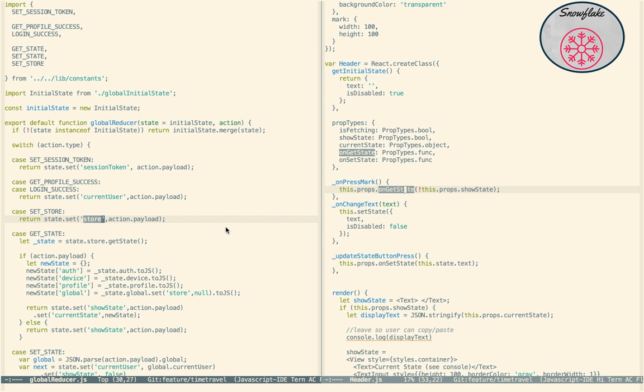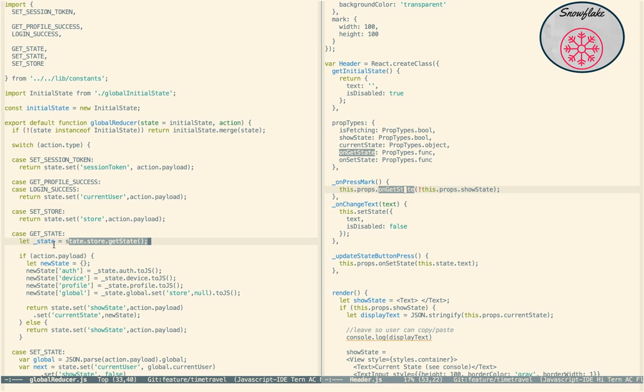And of course that goes to the global reducer and the set store does nothing more than take the payload and set it into a variable called store. So now, again, back on the mark, we've clicked, we are doing get state, and now we are here. So, using the store, get the state of the store.